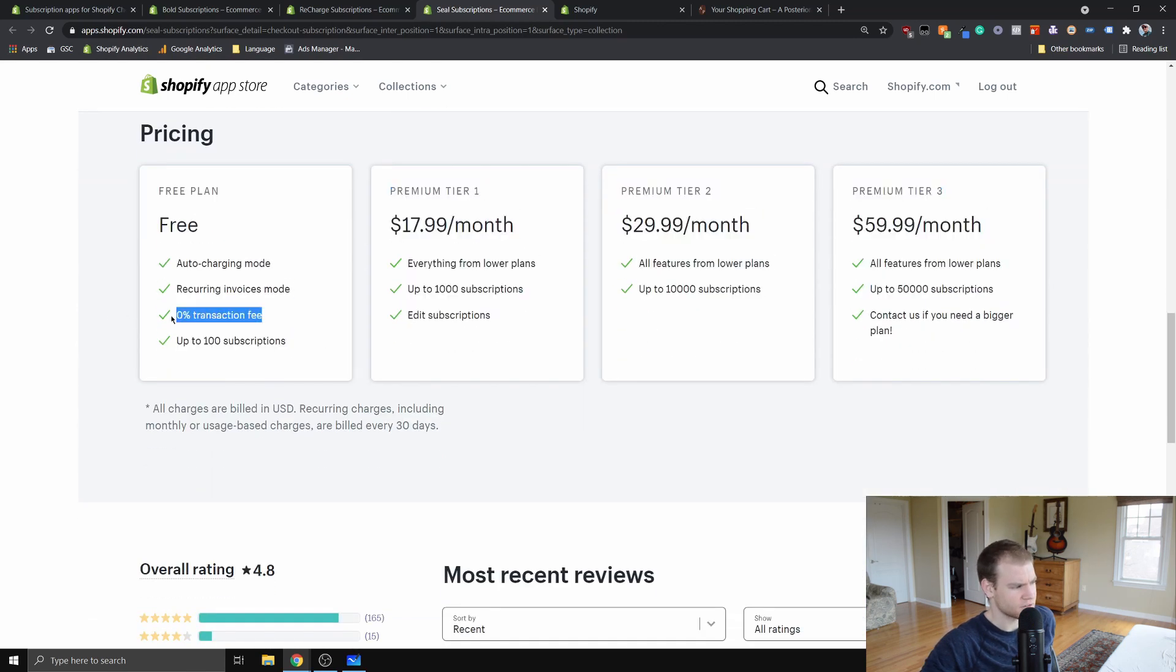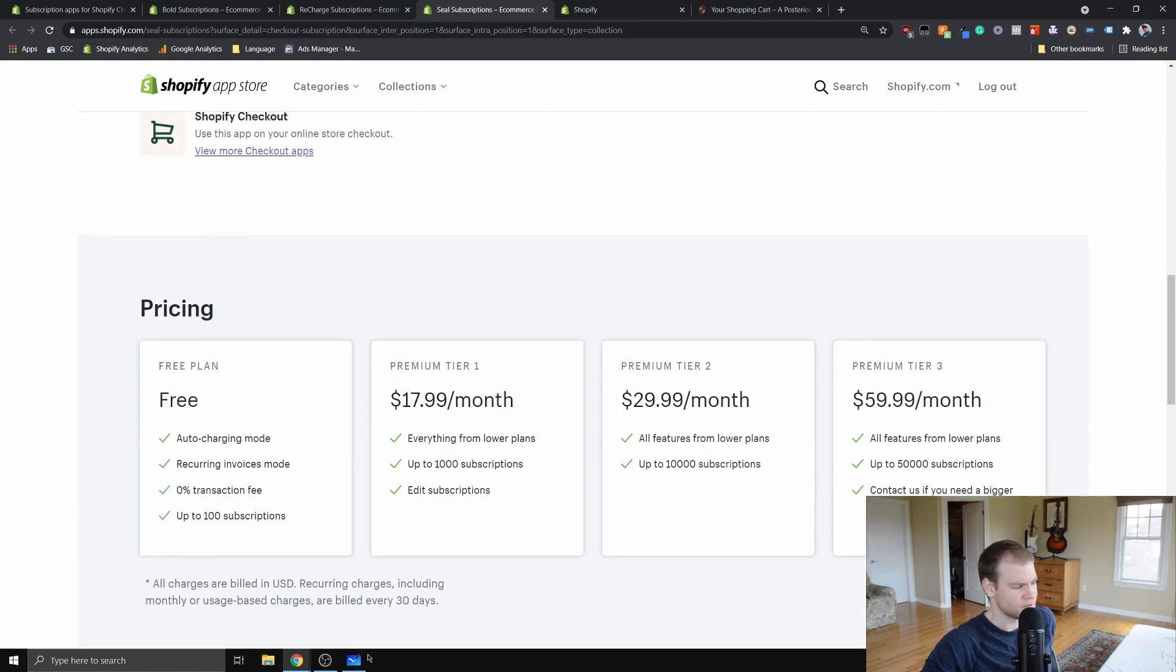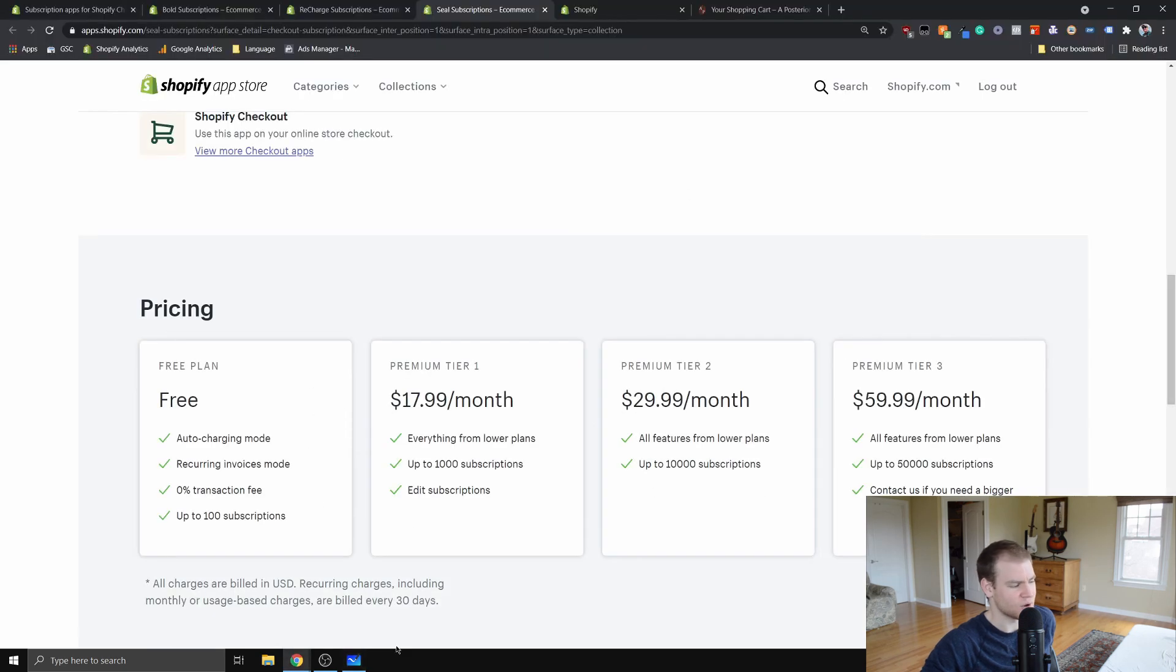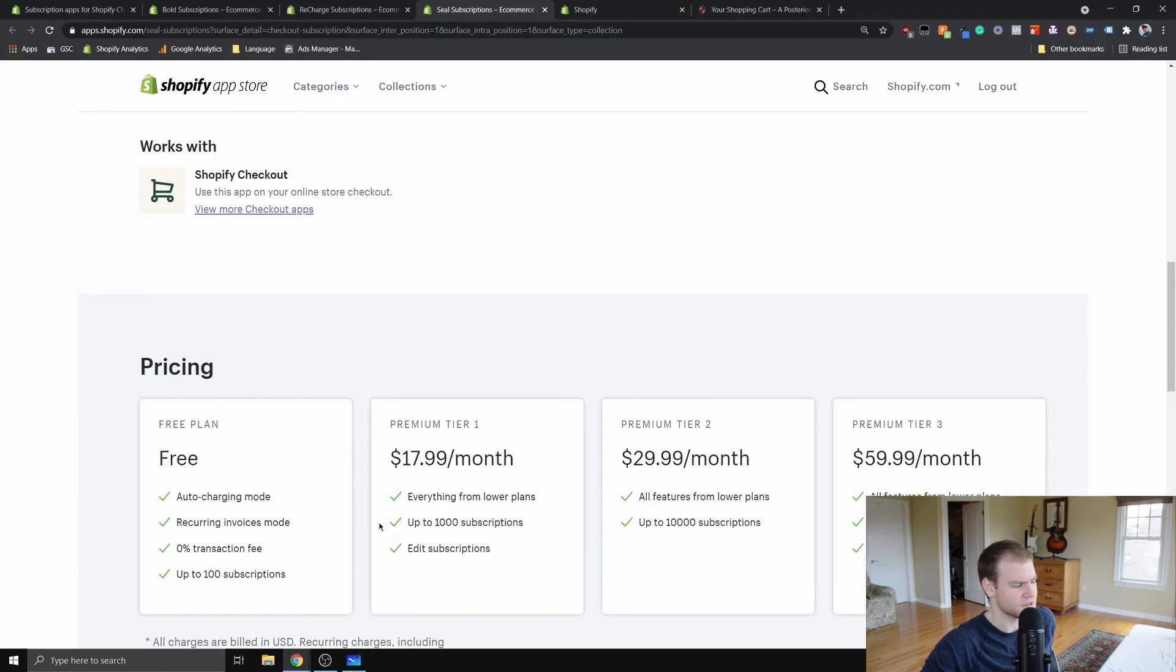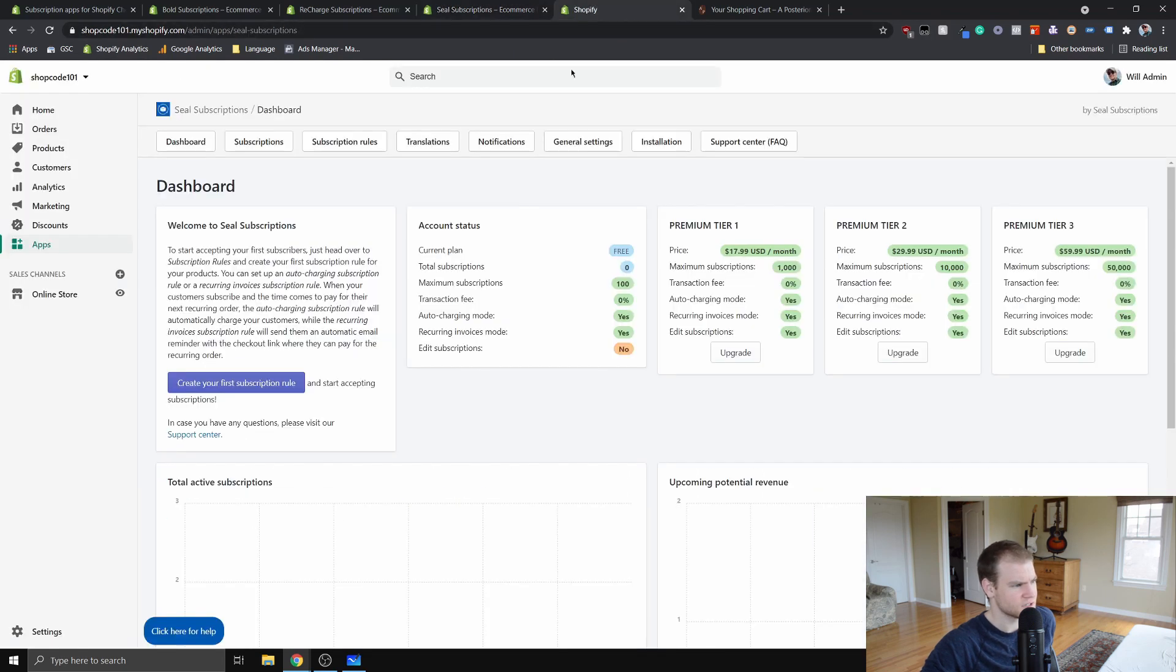So we've got great low pricing. Now we have to look at the features. If I take you into the back end of Seal Subscriptions, this is on a test store that I have, Shop Code 101. You can see the features it provides.